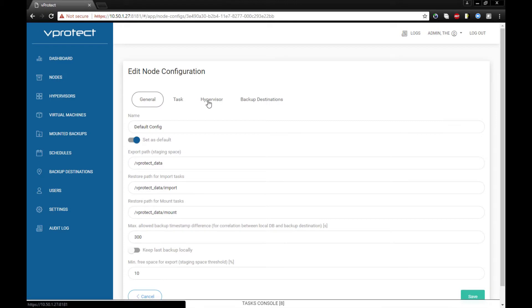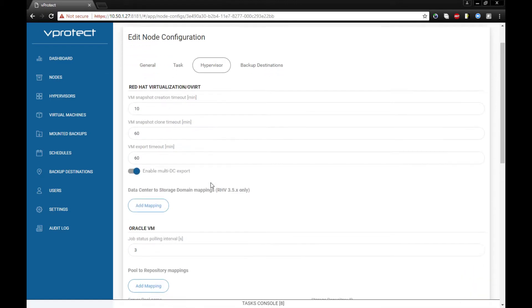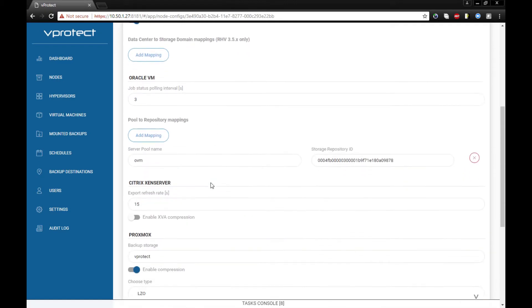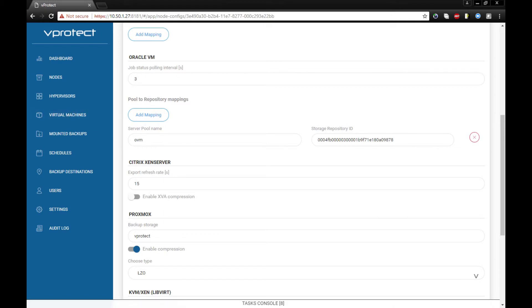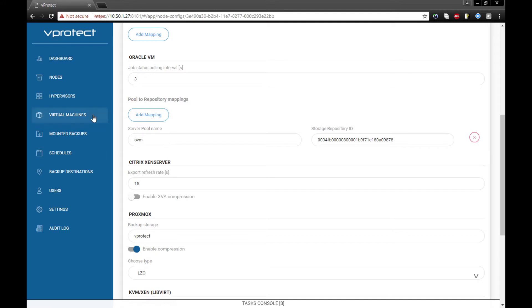What's more, in this XenServer configuration we can enable and disable XVA compression if we choose the old school method of protecting our hypervisors.